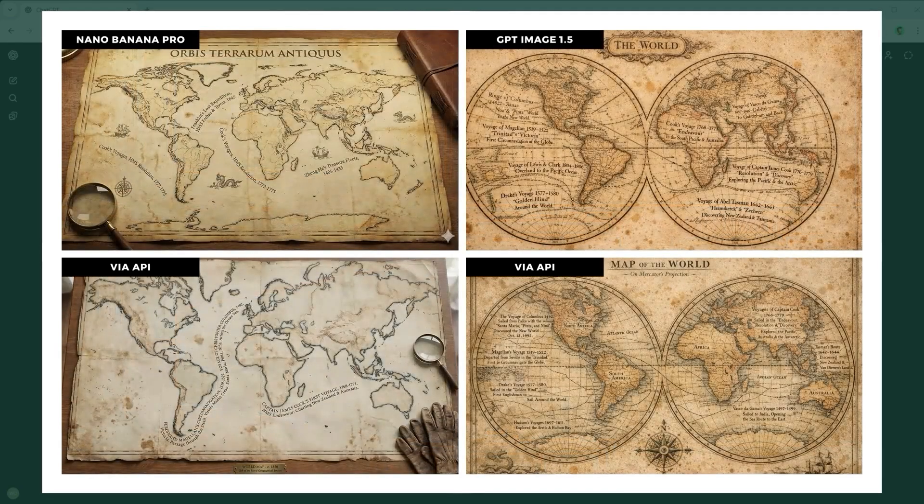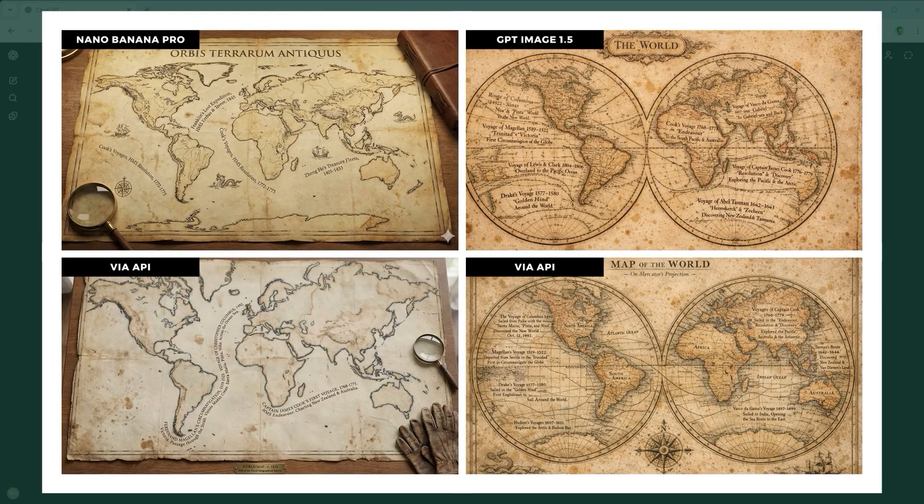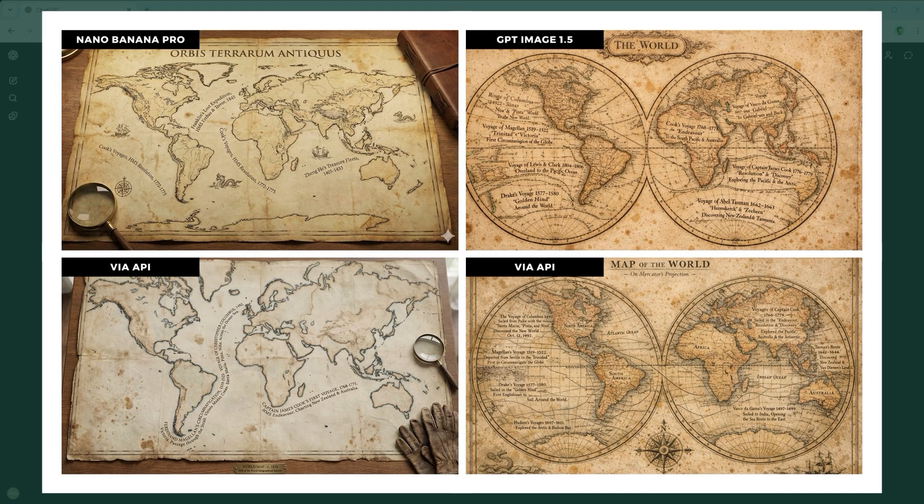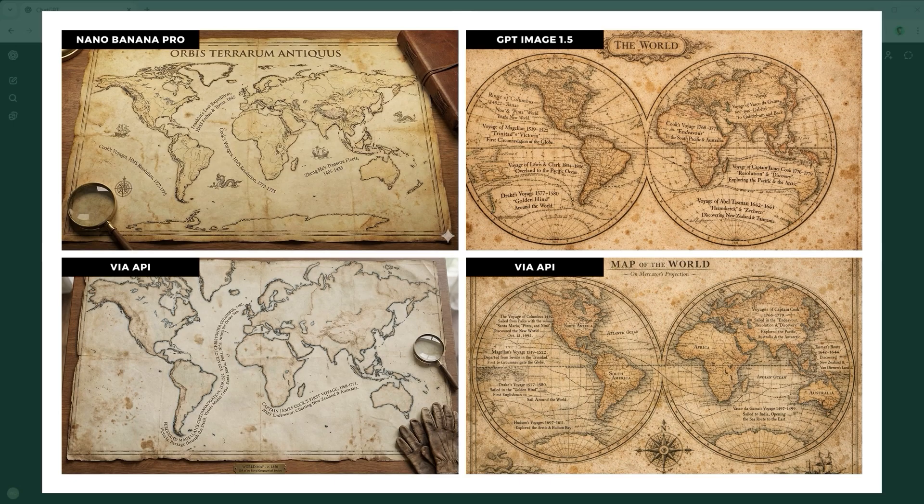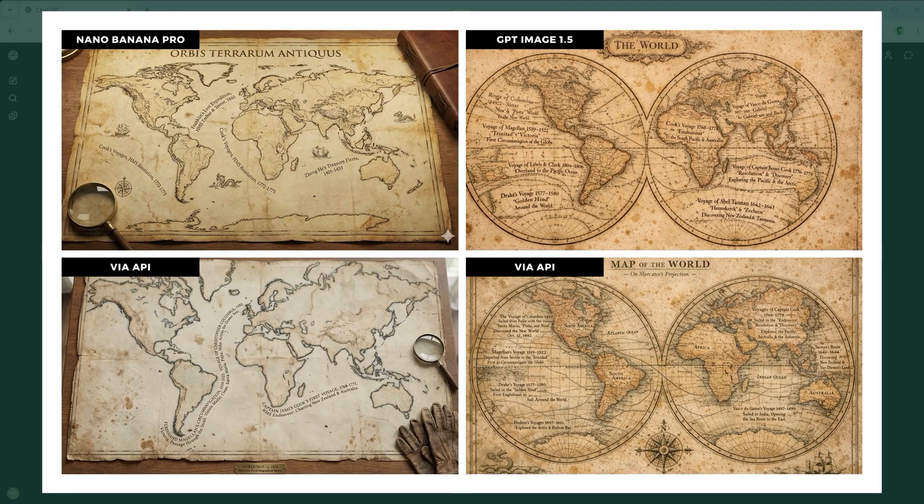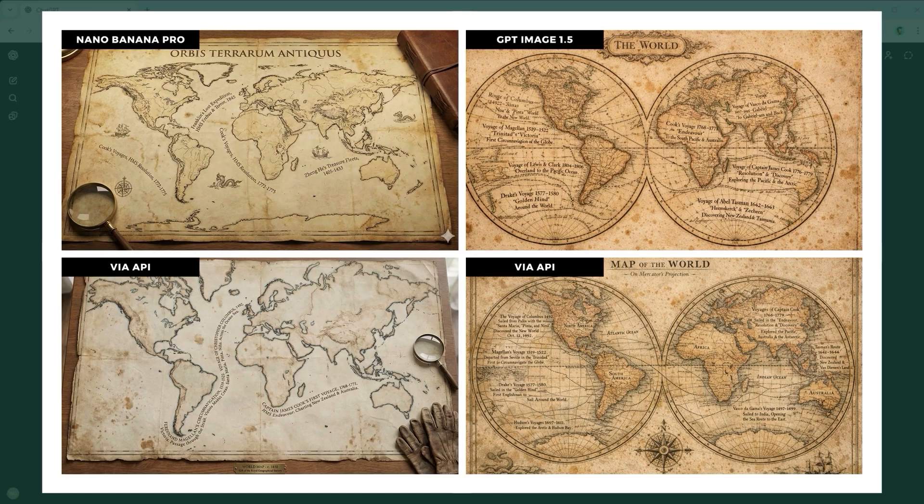Example 6, the Material Integration Challenge. This test separates pasted text from truly embedded text. Narrative writing must be absorbed into an old map, following parchment folds and faded ink patterns. GPT Image 1.5 pulls this off with the confidence of a master cartographer.